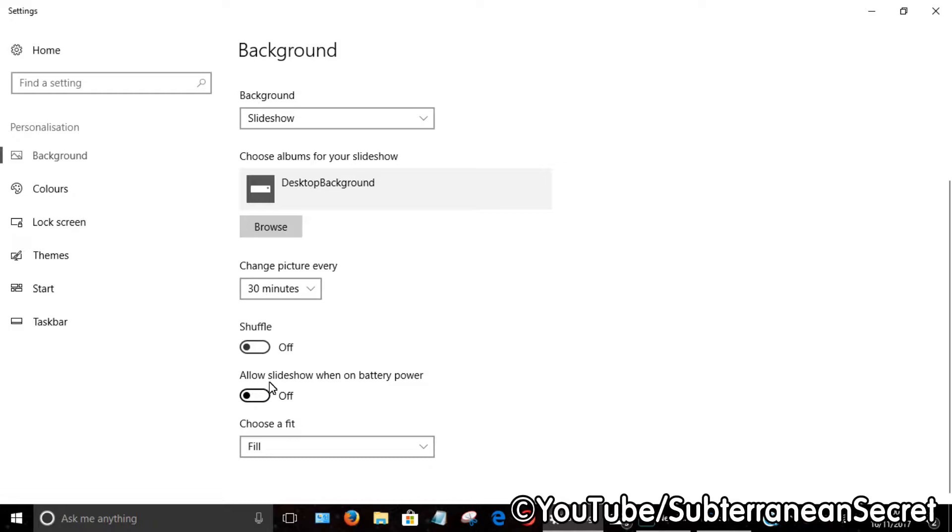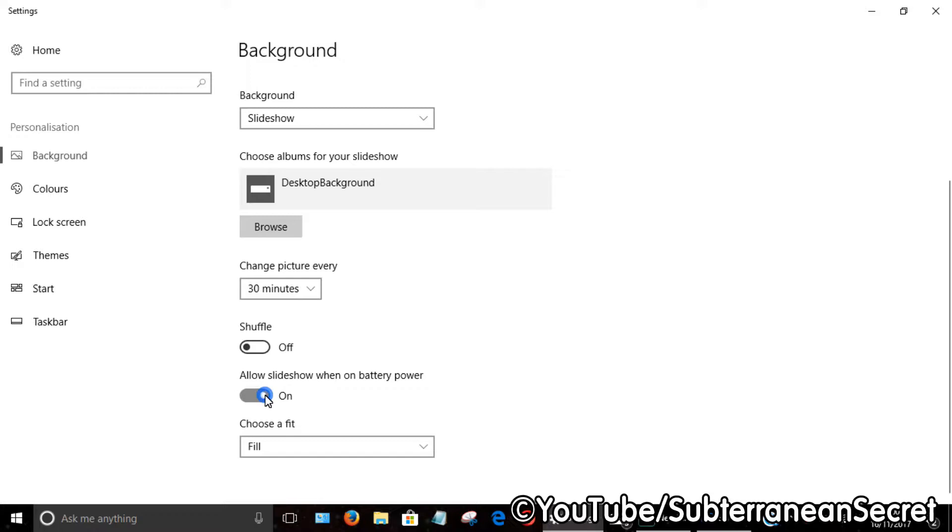You can select yes for that in case you're using a laptop or tablet PC. I always say select yes. Now, back to the themes.